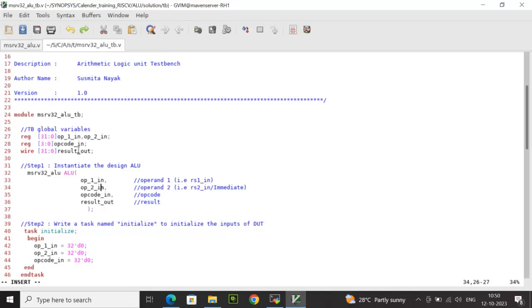This is the ALU test bench which is the behavioral abstraction in Verilog. Let me explain the steps used here.